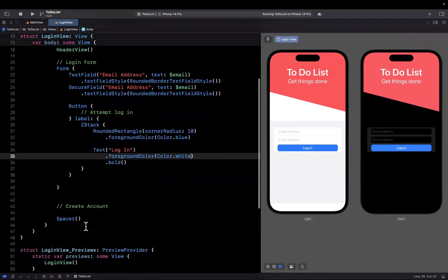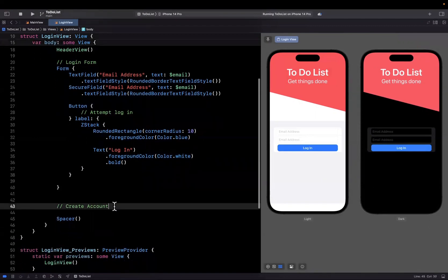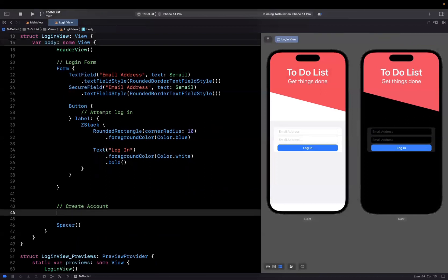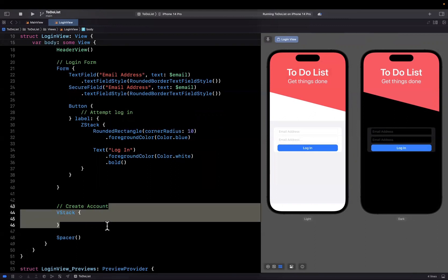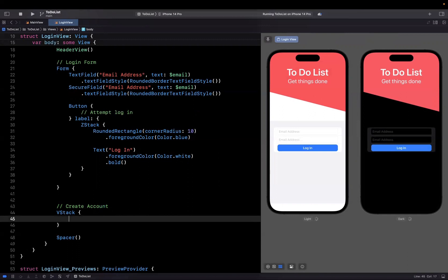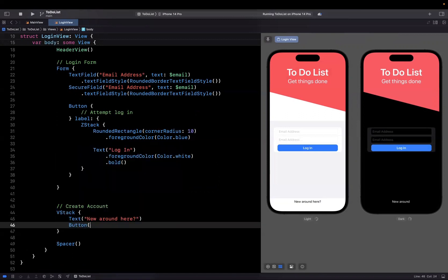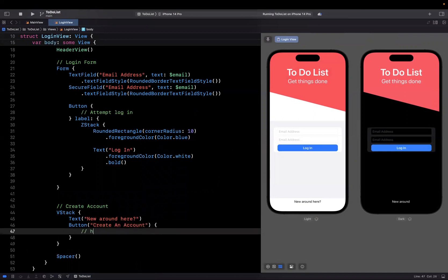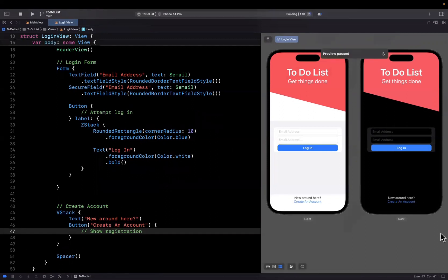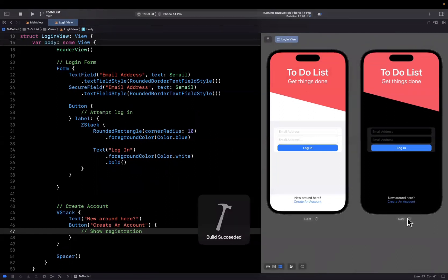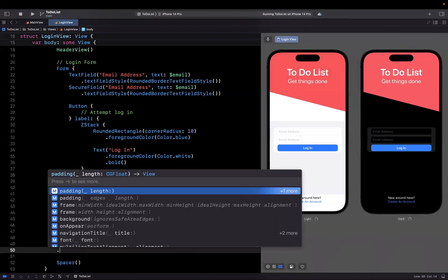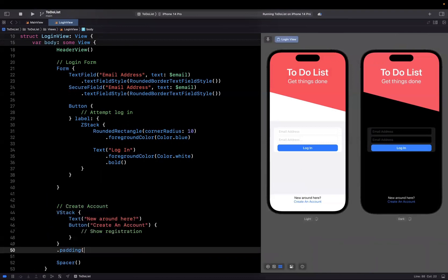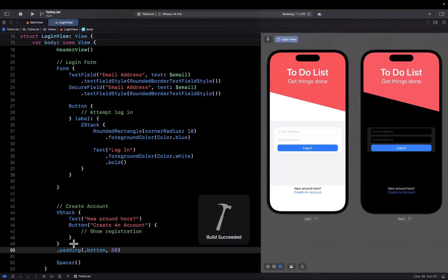Our login screen is coming along nicely. Finally, to wrap this up, we want the create account blurb at the bottom. For new users, we'll create a way to navigate to the registration page. Down here, we'll create a vertical stack with a label that says new around here, and a button that says create an account. Here we'll say show registration. Let's make sure it pops up. It definitely shows up. Let me add a bit of bottom padding, maybe 50, to push it up.